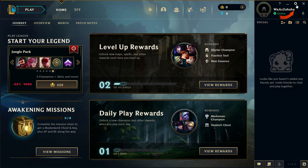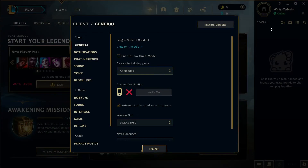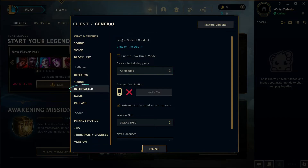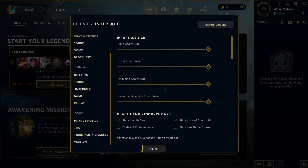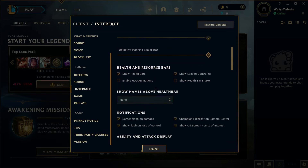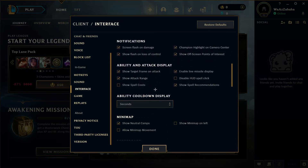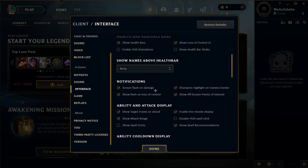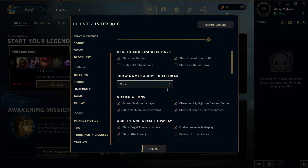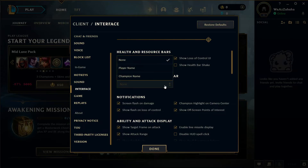Click on there to open the settings page, and as you open the settings page, go to the Interface option right here and select it. Then scroll down where you can see the option for name and above health bar.